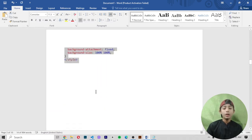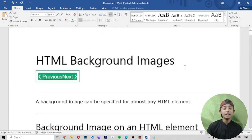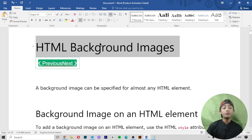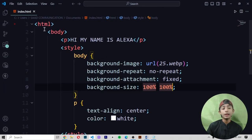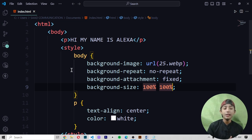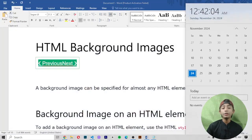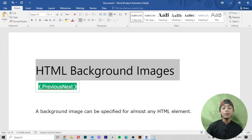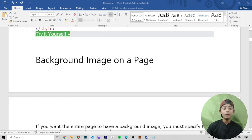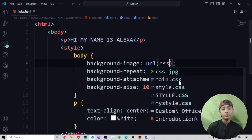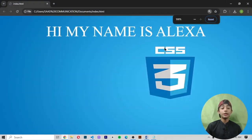So in today's video I told you about HTML background images. We are studying a new series about images and this is our second-to-last video for images. I told you how to give background images in HTML and also how to apply CSS in the HTML file. If you don't know what internal, external, and inline CSS are, I have already made a video about it — access my full stack web development playlist to see all the HTML videos. I hope you enjoyed this class.